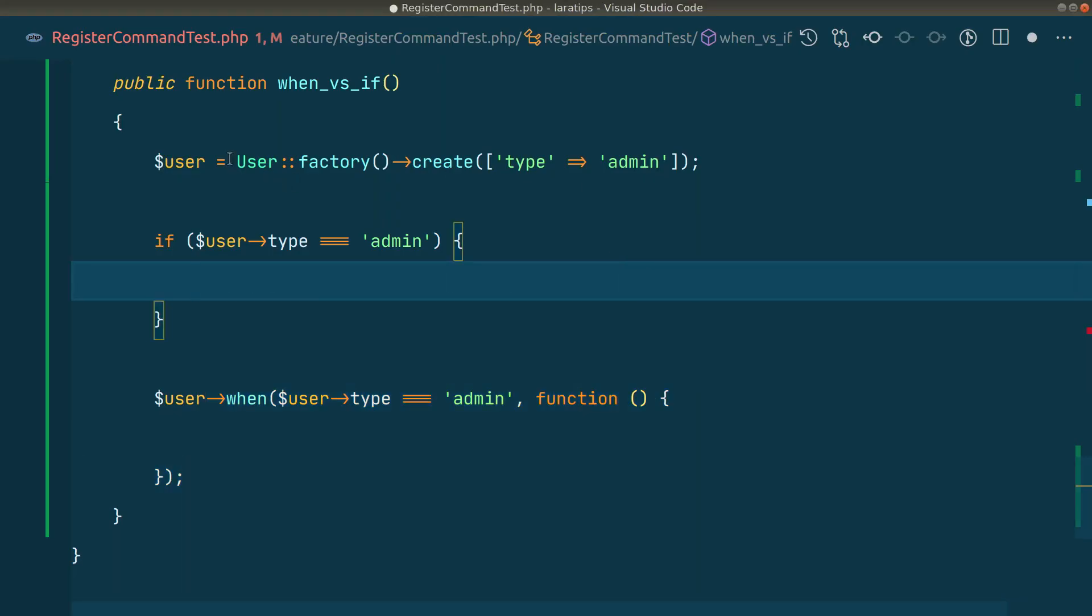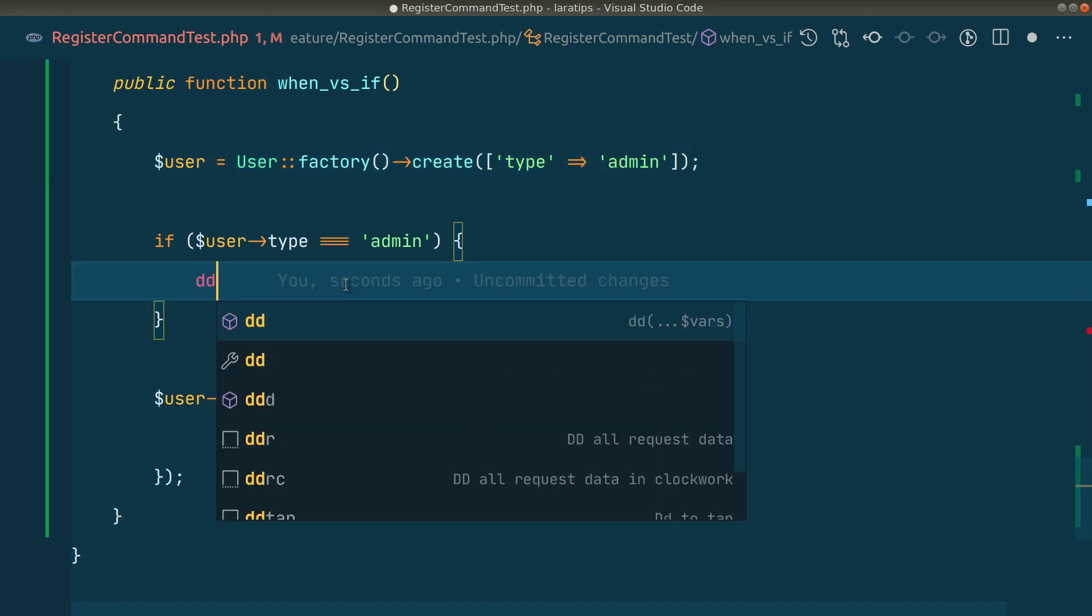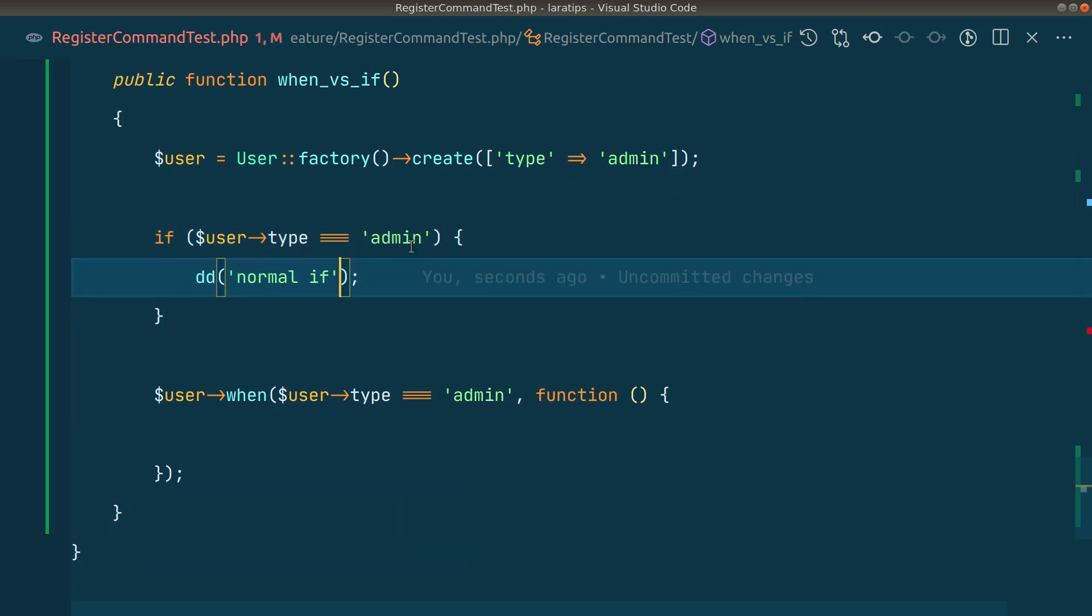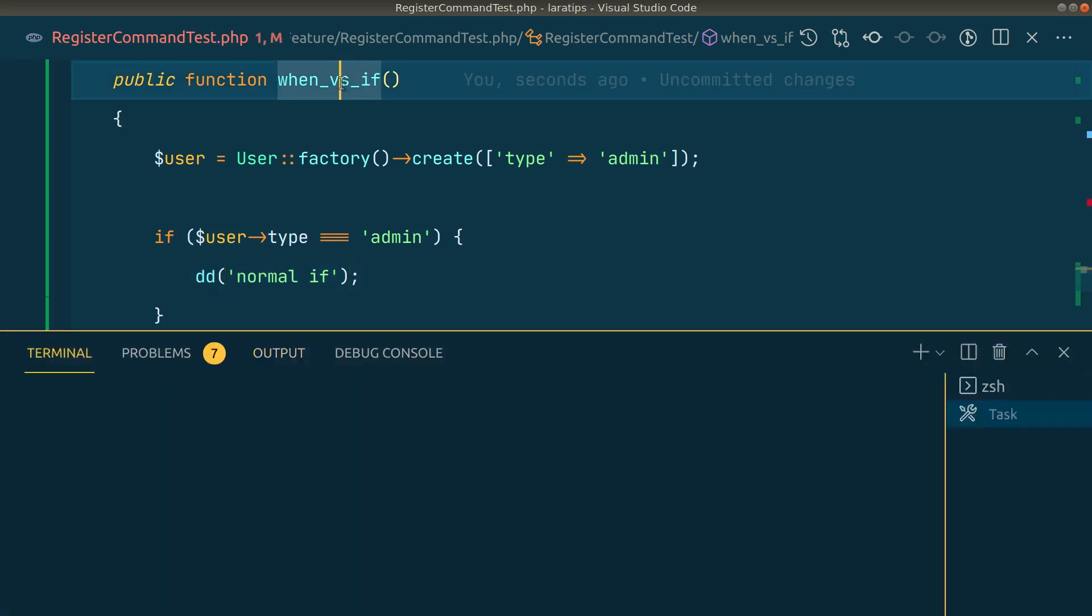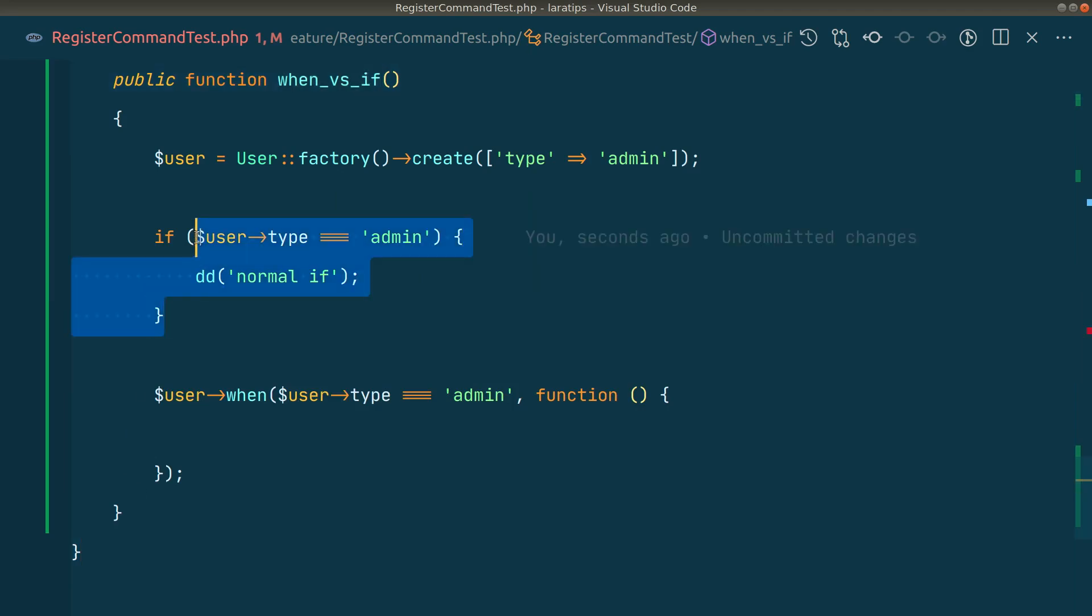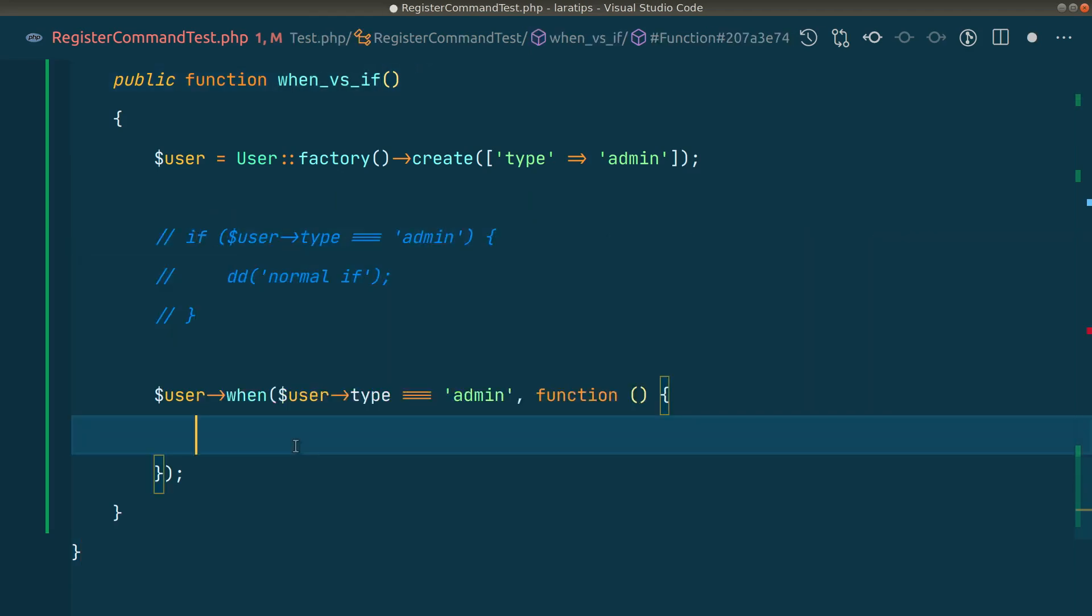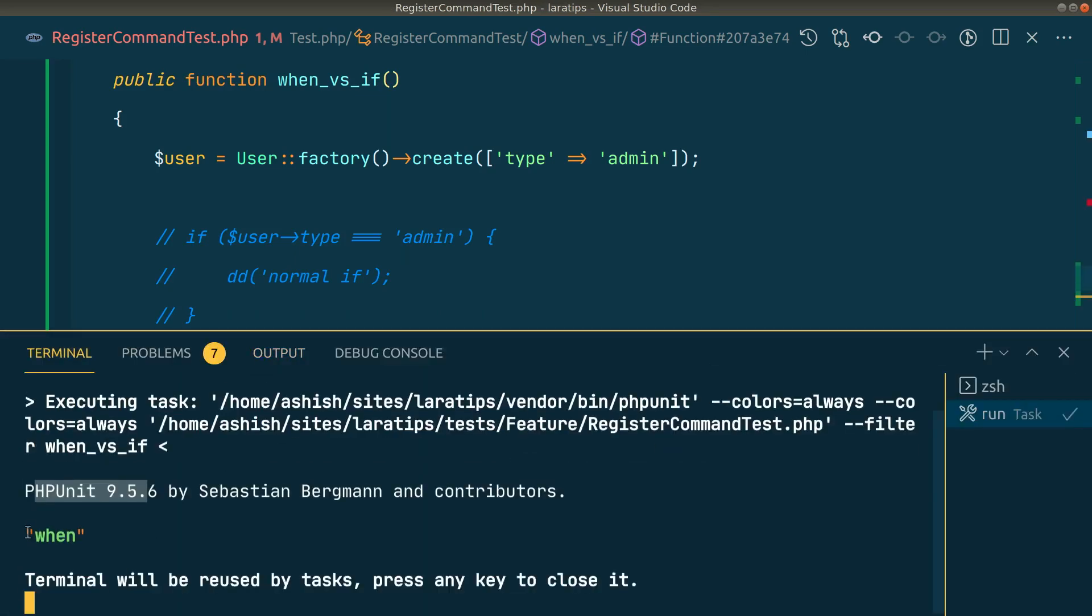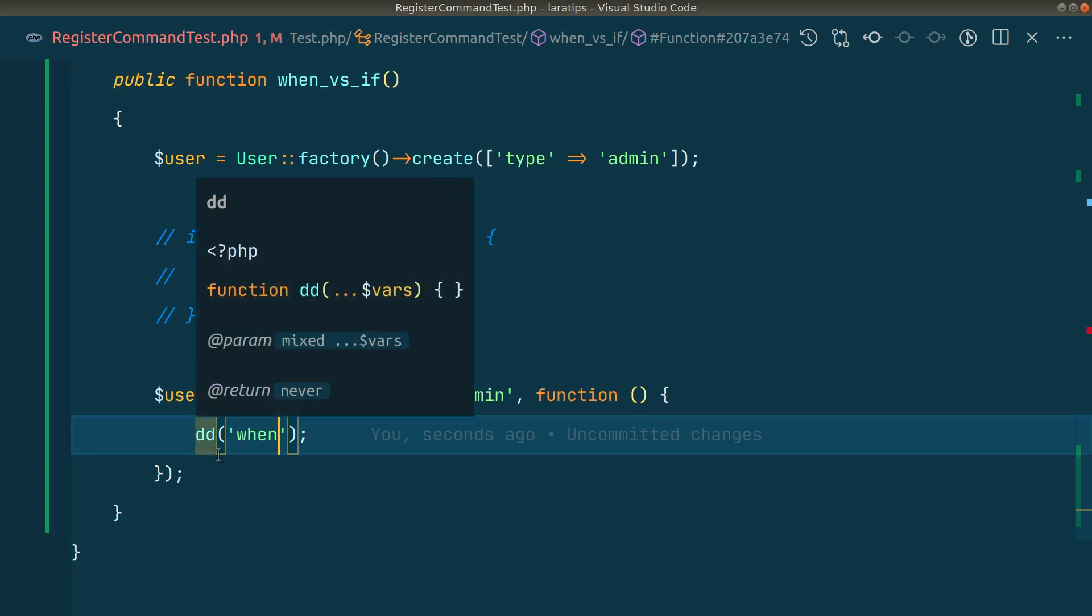We're creating a user factory over here. Let me dd and say normally, just checking whether it goes inside this if statement or not. Let me run this test and you can see here I can see normal test. Now if I say here when and rerun the test, you can see it has gone inside this when as well, which means these two are the same thing.